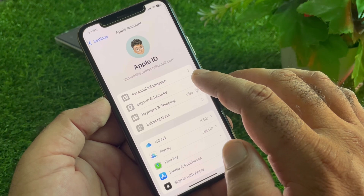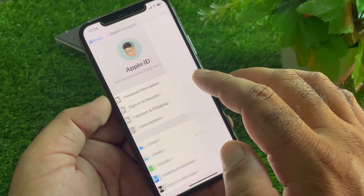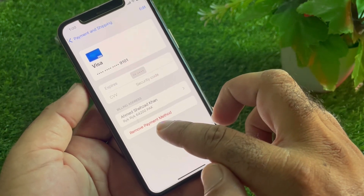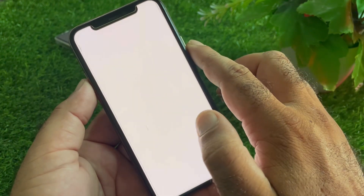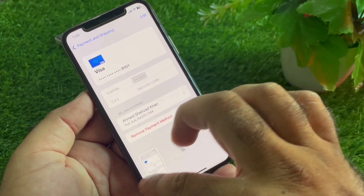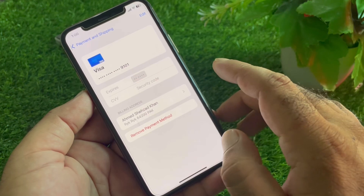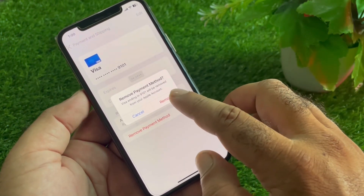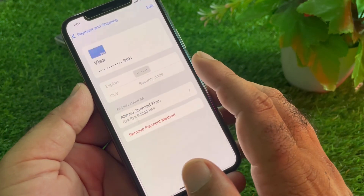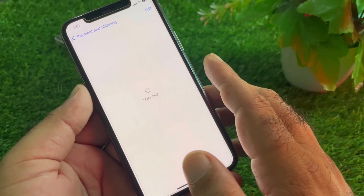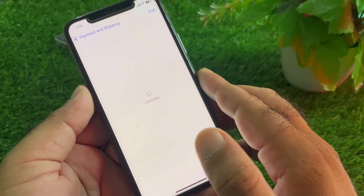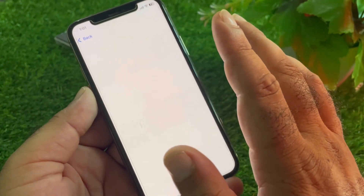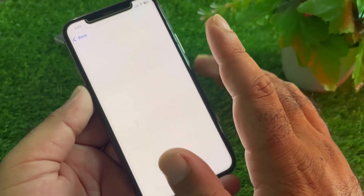Now you may remove your payment method from here. Click on your payment method, then click on Remove. Your payment method will be removed permanently from your App Store or iPhone.